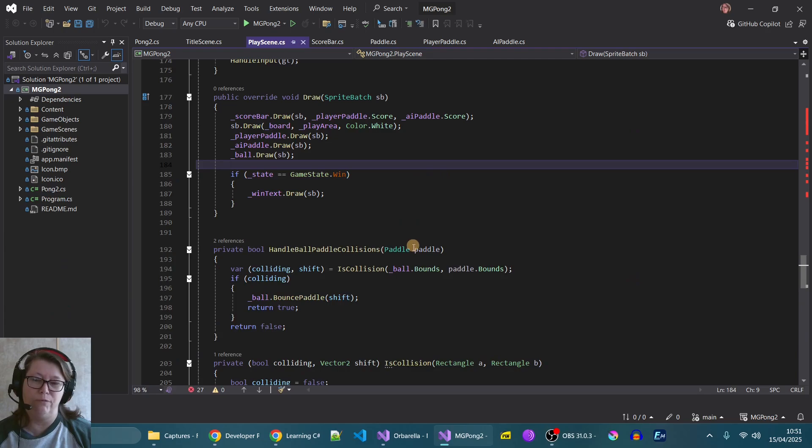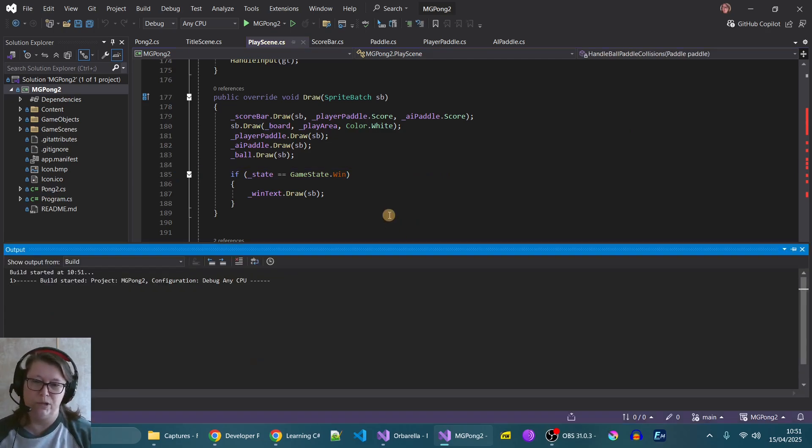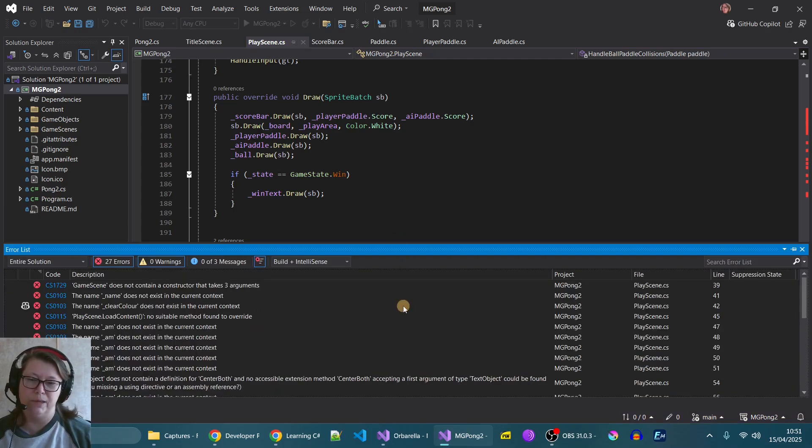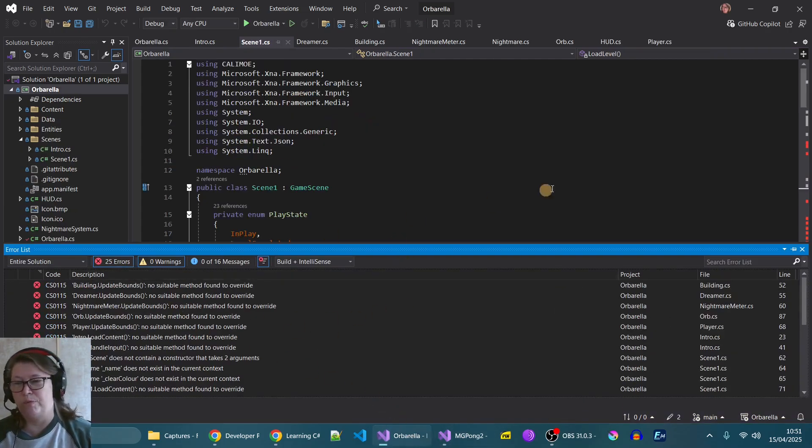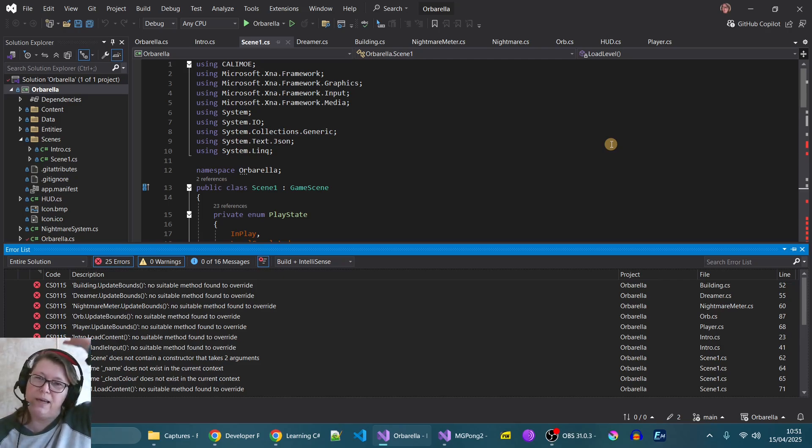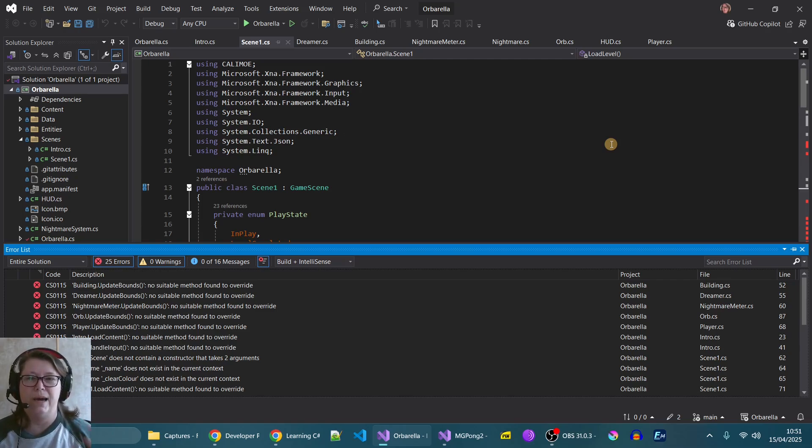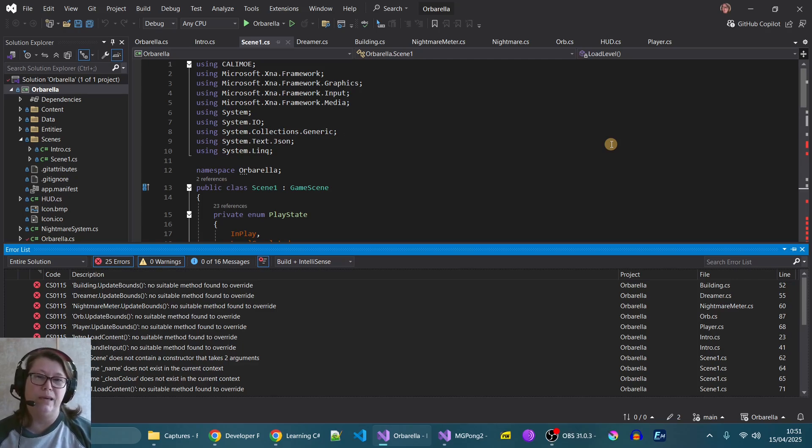So what I've got in front of me here is my Pong game which I cannot build at the moment because I've got 29 errors, and the same thing with Alborella, I've got 25 errors. The reason for that is that as every time I'm learning new stuff, I am developing my Calimo library, which is what I'm now realizing is the beginnings of a kind of an engine.